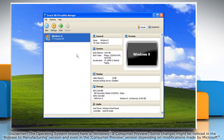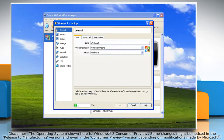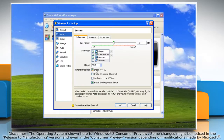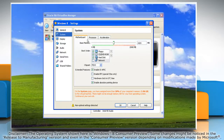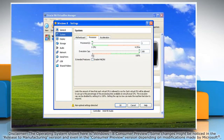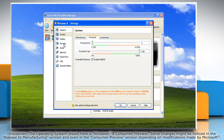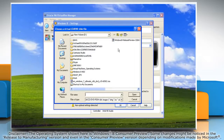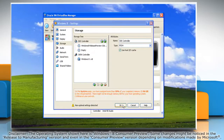Once the virtual machine has been created, click Settings on the toolbar. In the Settings window, click on System in the left pane. Under the Motherboard tab, make sure that the Enable IO APIC and Enable Absolute Pointing Device boxes are checked. Go to the Processor tab and select the Enable PAE/NX checkbox. Click on Storage in the left pane, click the plus icon next to IDE controller, and click Choose Disk. Locate and select the Windows 8 ISO file and click Open.